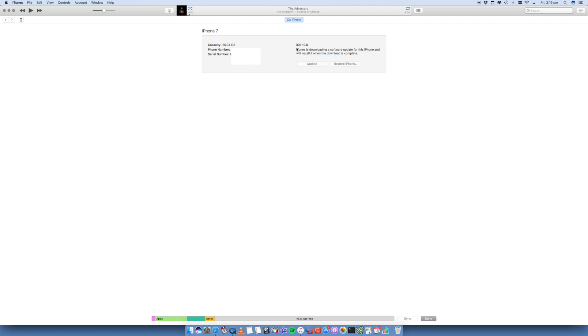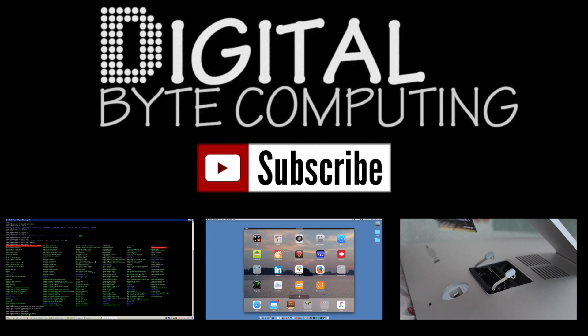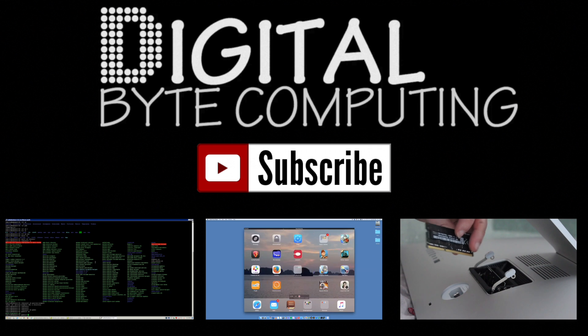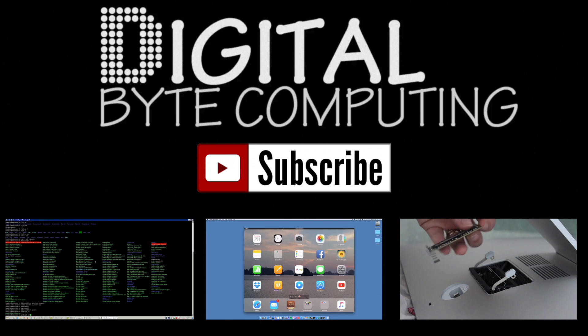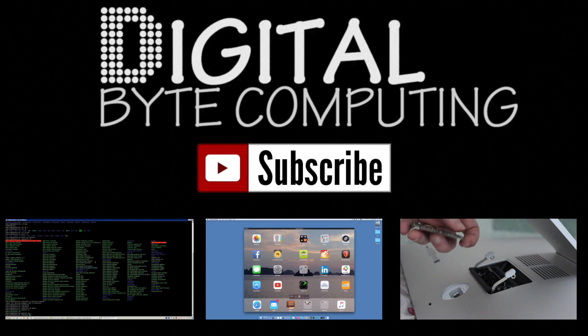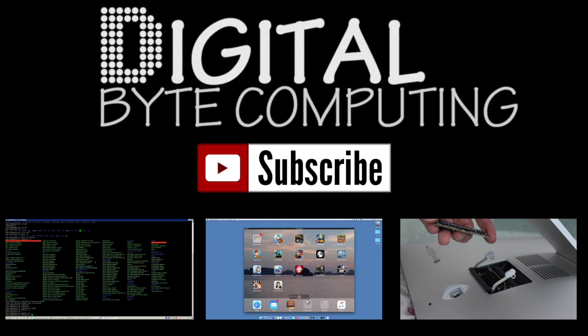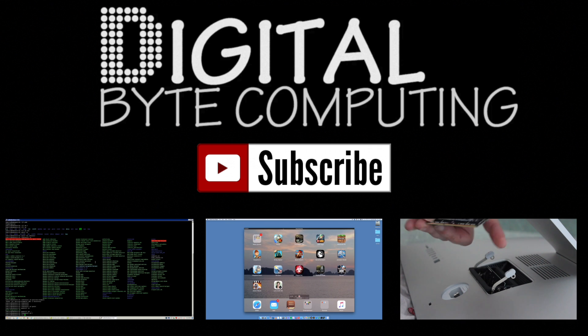And those are the basic steps on how to transfer everything from your old iPhone to your new iPhone 7. If you found this video helpful, please like it and subscribe to Digital by Computing for a whole bunch of more videos. Thank you guys.